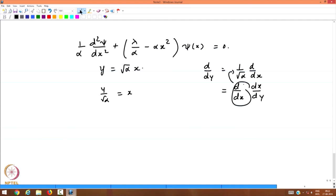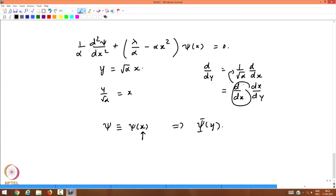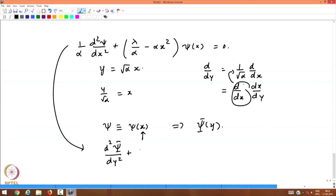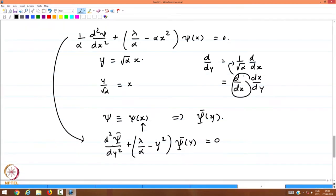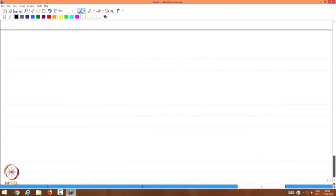The function psi is a function of x; we replace x by y, so let us call this psi(y). The differential equation becomes: d squared psi by dy squared plus [lambda/alpha minus y squared] psi(y) = 0. In this form, the parameters related to the harmonic oscillator have been absorbed — except for lambda/alpha, which we will determine. The variable y is dimensionless, so this differential equation is valid for all values of y from minus infinity to plus infinity.